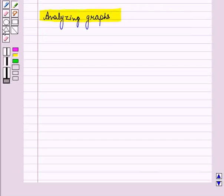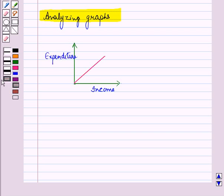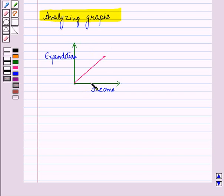Now let us analyze some graphs. Graphs are analyzed using their shapes. A relation can be determined without using a scale on the axis. For example, the relationship between expenditure and income can be directly shown using a graph. This graph shows when income increases, expenditure also increases. The graph showing a relationship between two quantities can be increasing, decreasing, constant, or fluctuating.